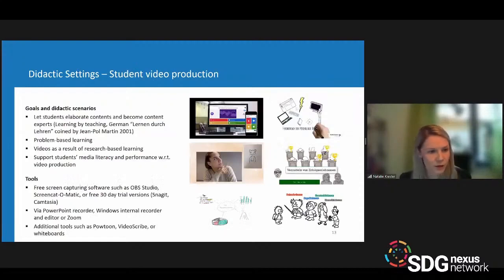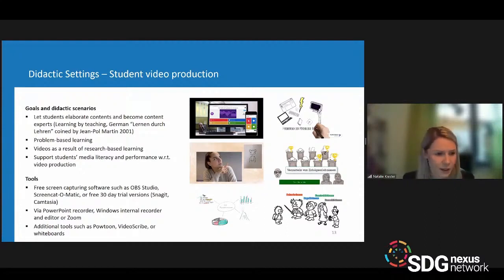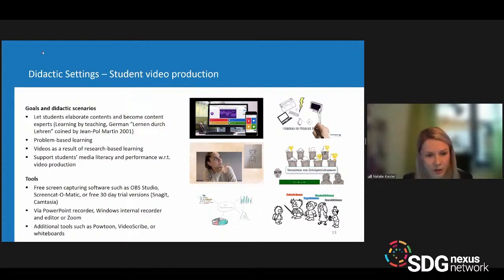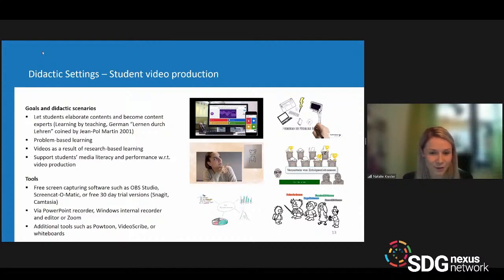Now I want to continue with student video production, which can be another very valuable scenario for using videos in online teaching and learning. I've used this scenario quite successfully myself in 2020. I let students elaborate contents and become content experts — the so-called method 'teaching by learning,' or Lernen durch Lehren in German, coined by Jean-Paul Martin. Students created presentations illustrated by various tools, and became very creative with their video realizations, making drawings, recording themselves, and having a lot of fun.